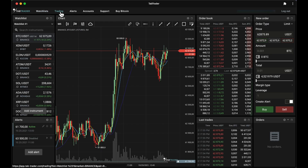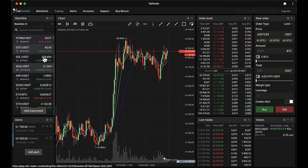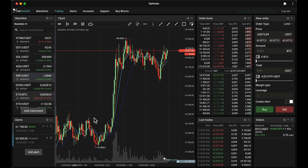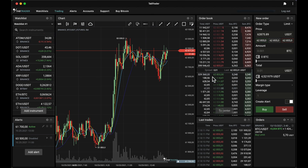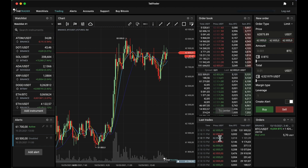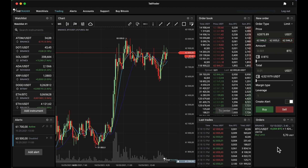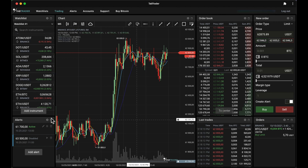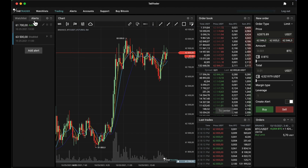Here you can see what we call all trading instruments under a single tab: the watch list, alerts, charts, the order book, the last trades, a window for placing new orders, and your active orders. You can also customize layouts on the trading page to suit your preferences.